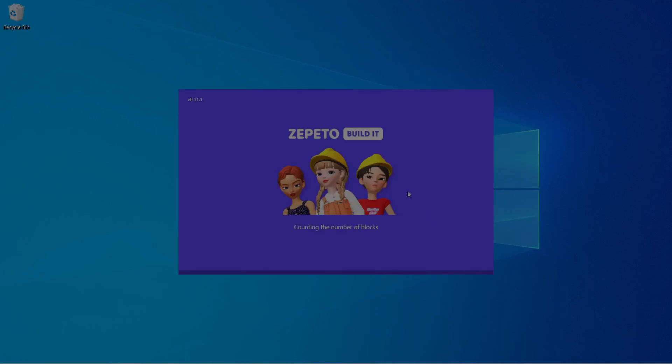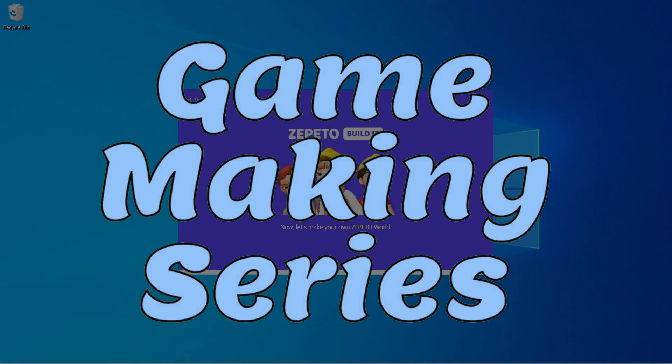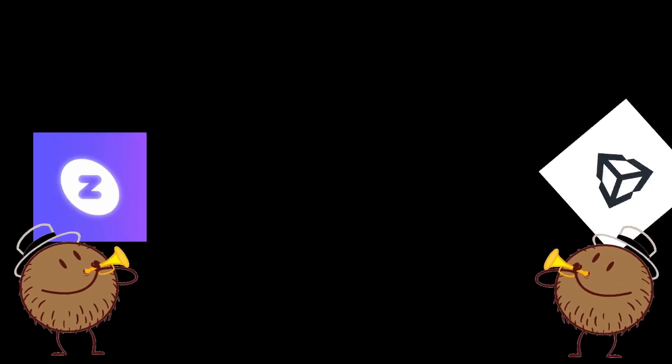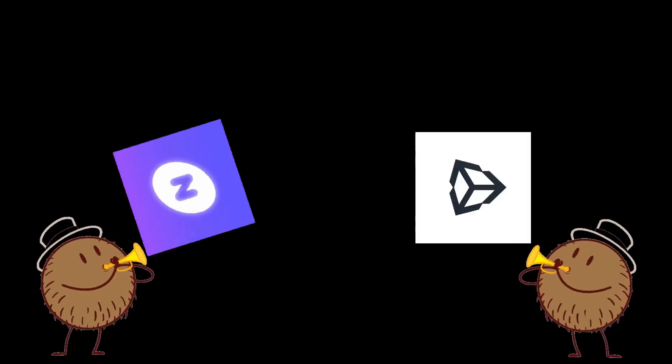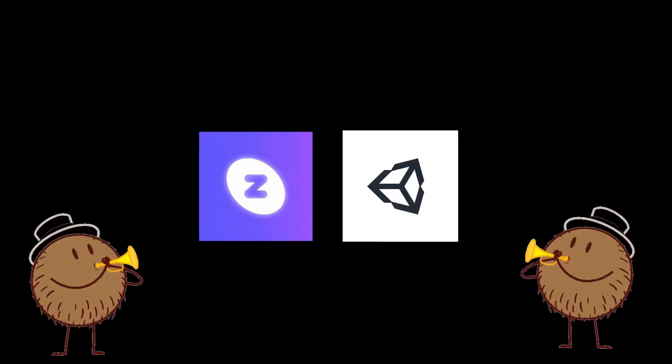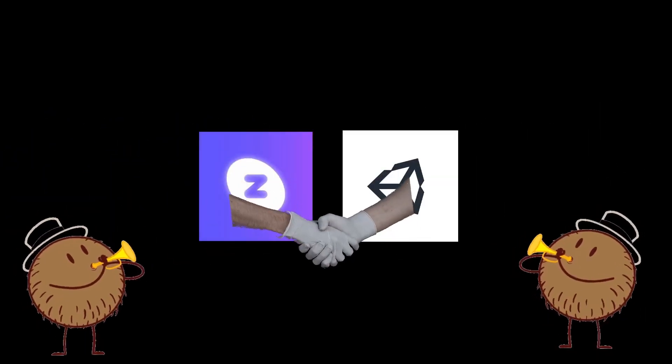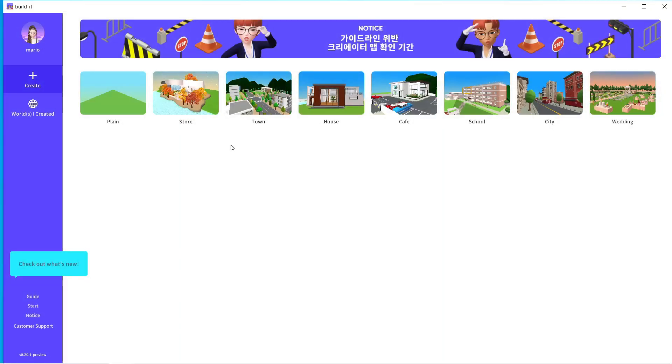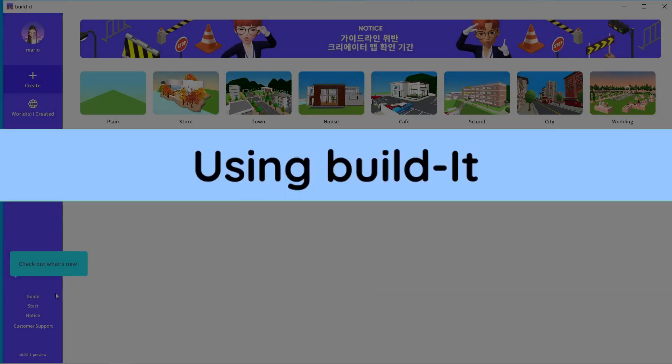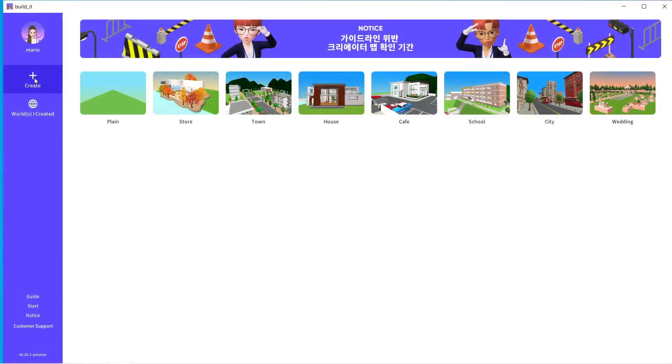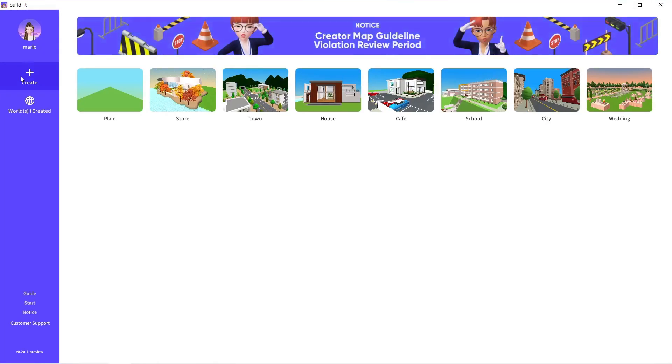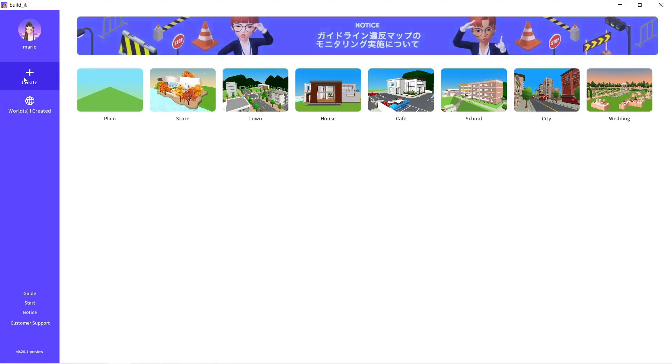Hey, welcome everyone to our game making series using Zepetto and Unity. In this episode, we will be setting up a 3D environment using Build It and then import that environment in Unity and later use that environment to create an awesome game. Without any further delay, let's get started.